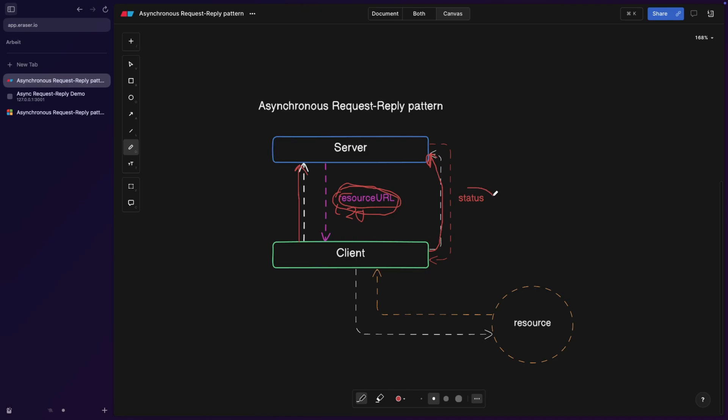We're going to send the specific ID to check the status. If the status is 200, it means we're still processing. If the status is 301, it means it's finished, and we automatically get redirected. Where do we get redirected? We get redirected to this resource. And as soon as we get redirected here, we basically are done.